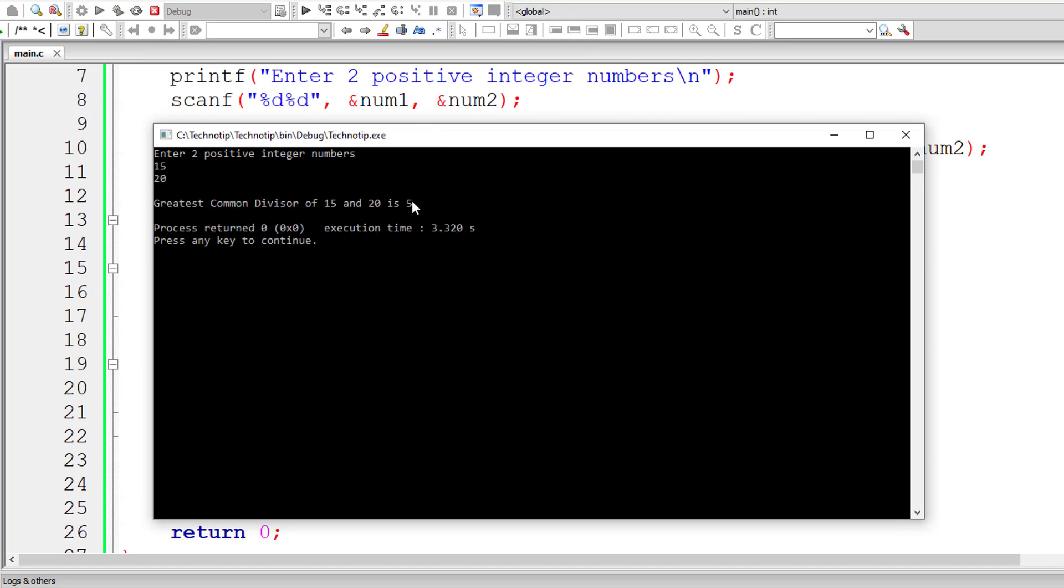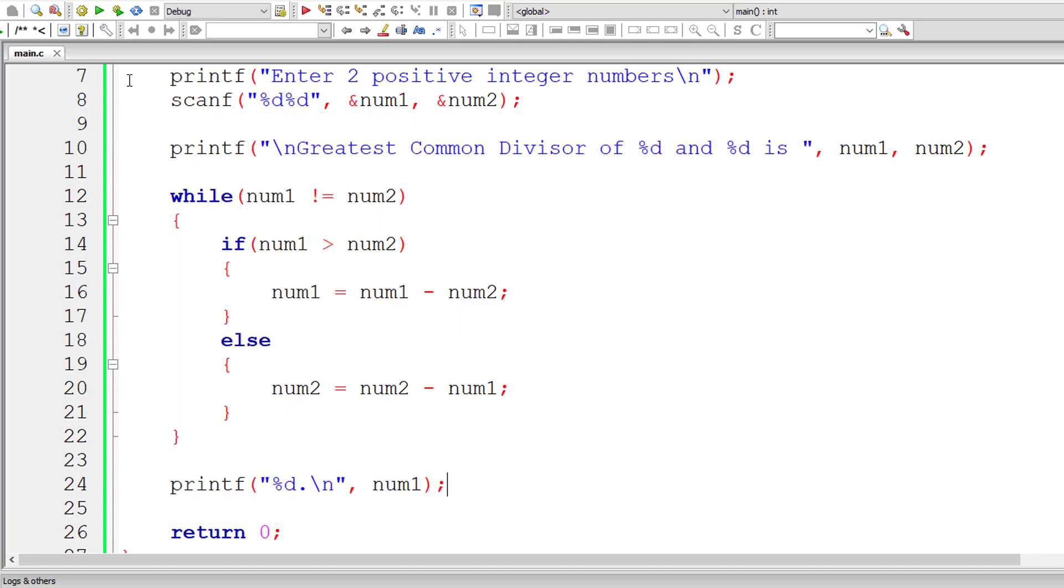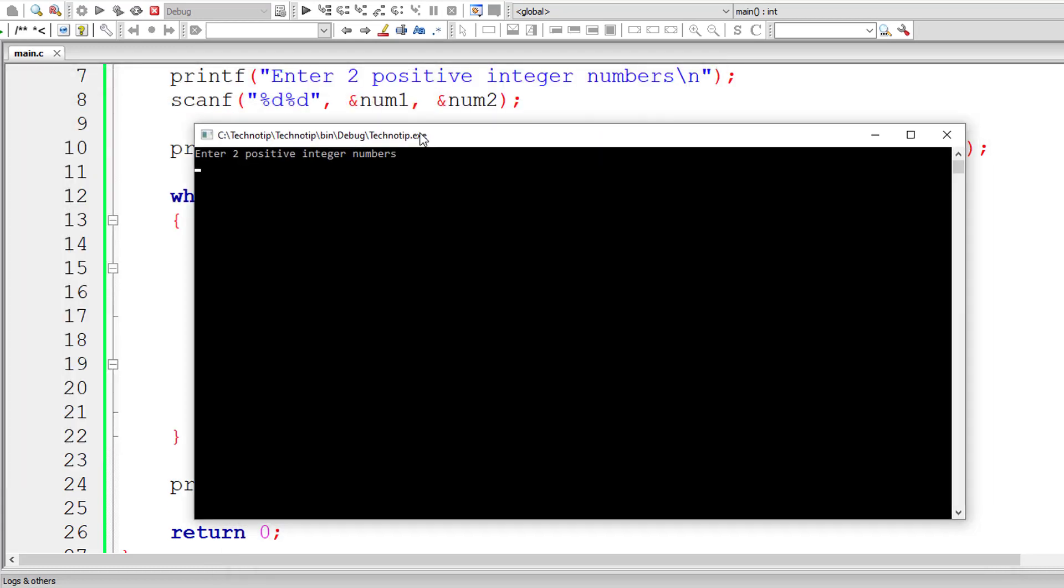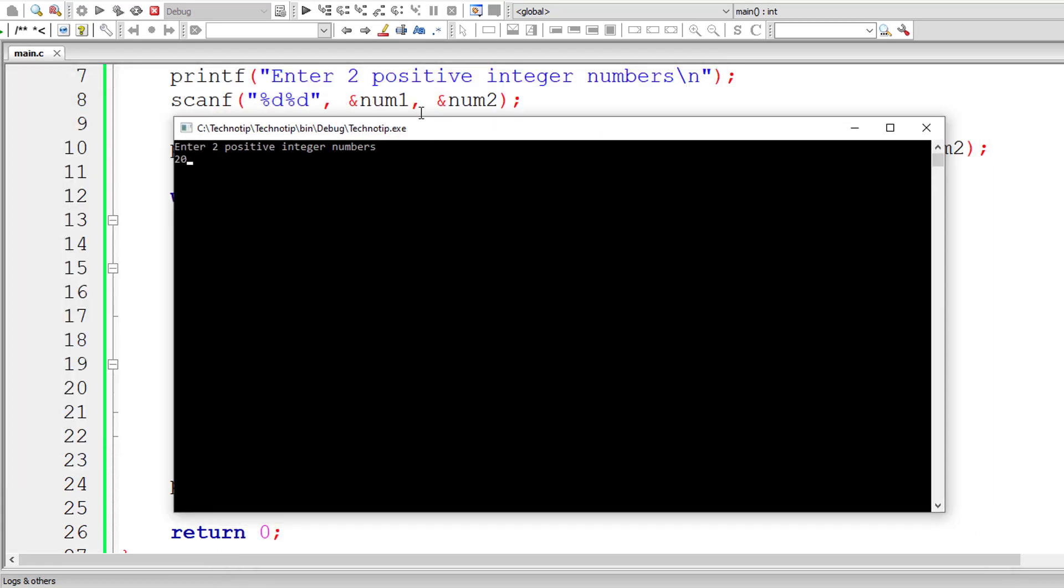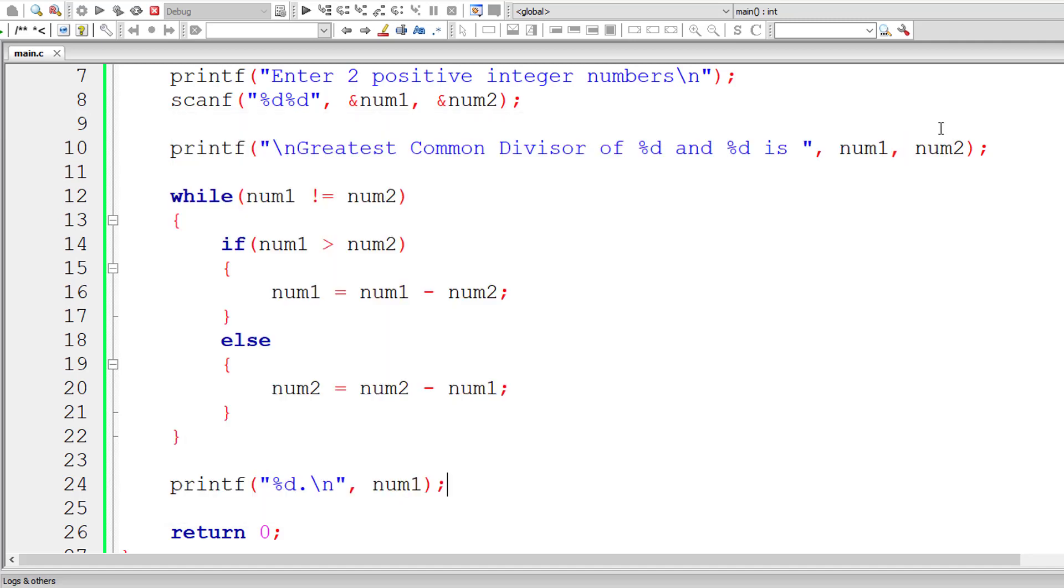15 and 20 should give 5 as the greatest common divisor. Let me reverse the input, that is 20 and 15. It should give 5 as GCD as well. And it's working.